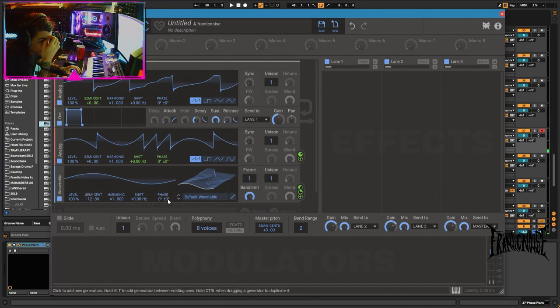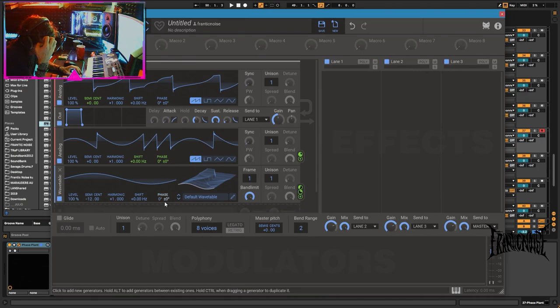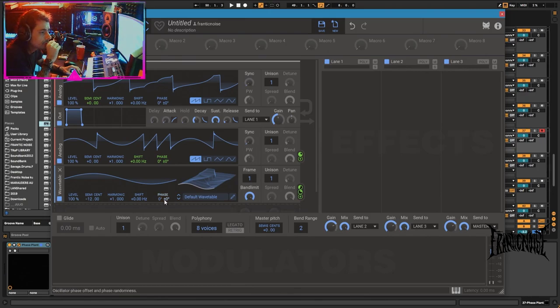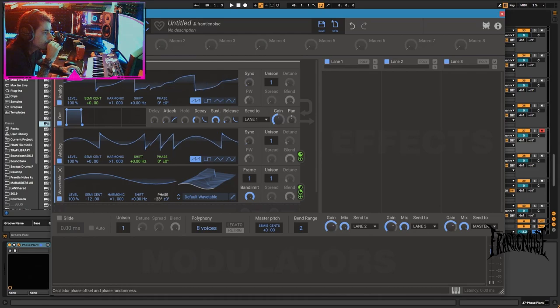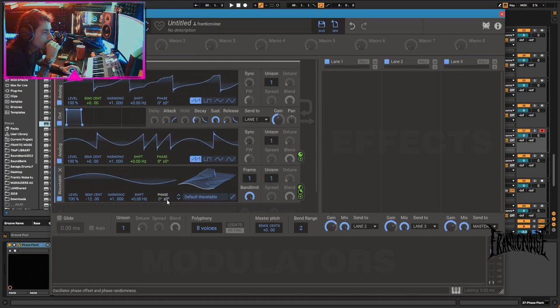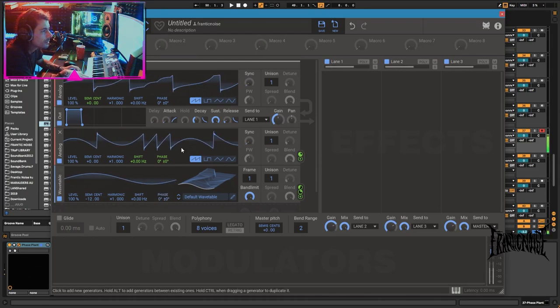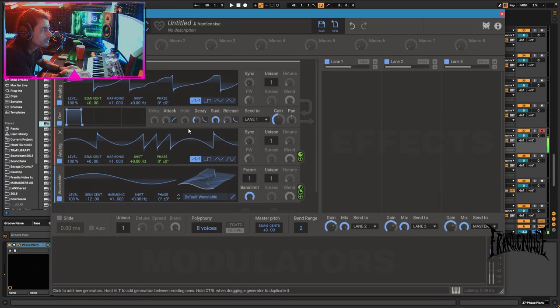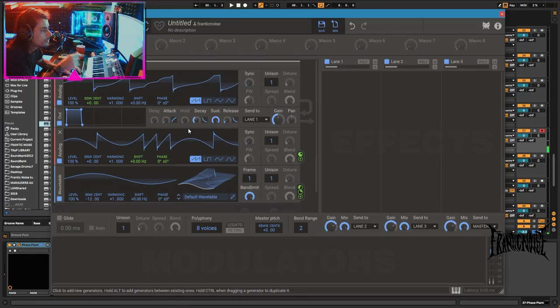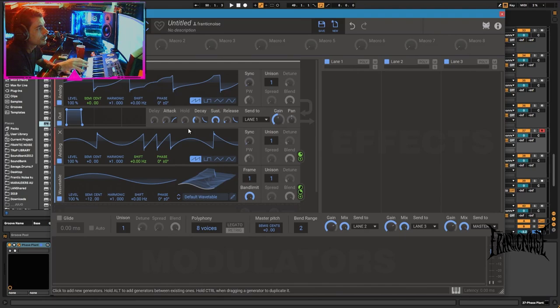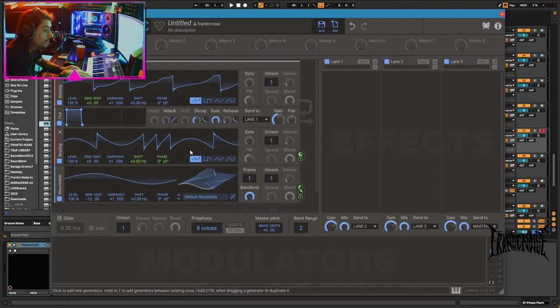Phase is random by default. I don't remember how to change that, but this phase is not random by default. One of the few synthesizers out there that doesn't have a random phase.